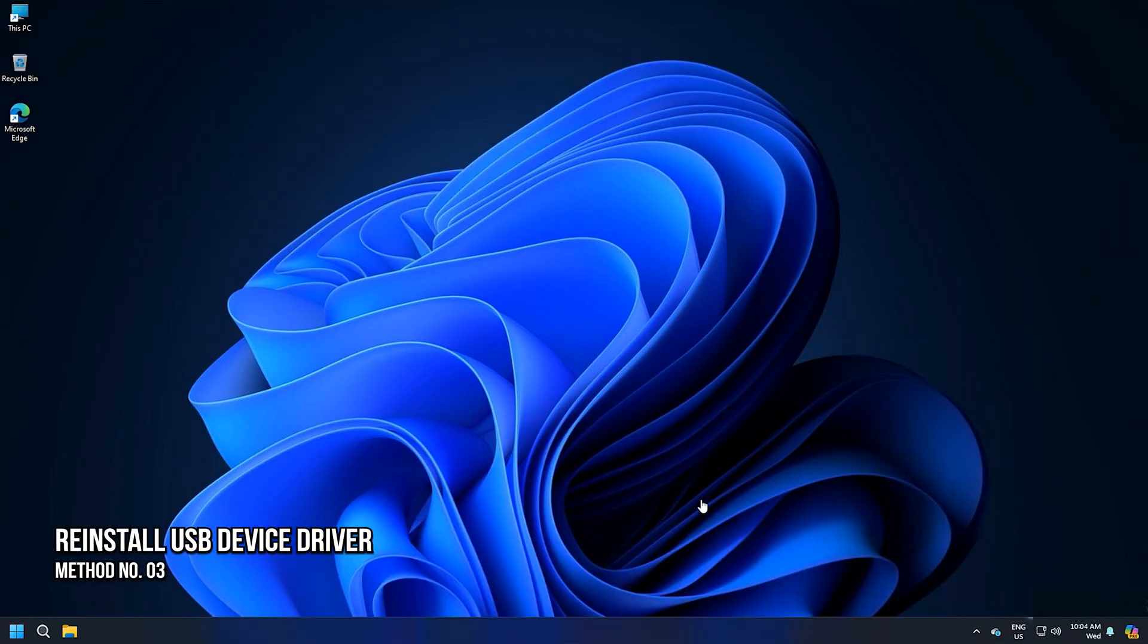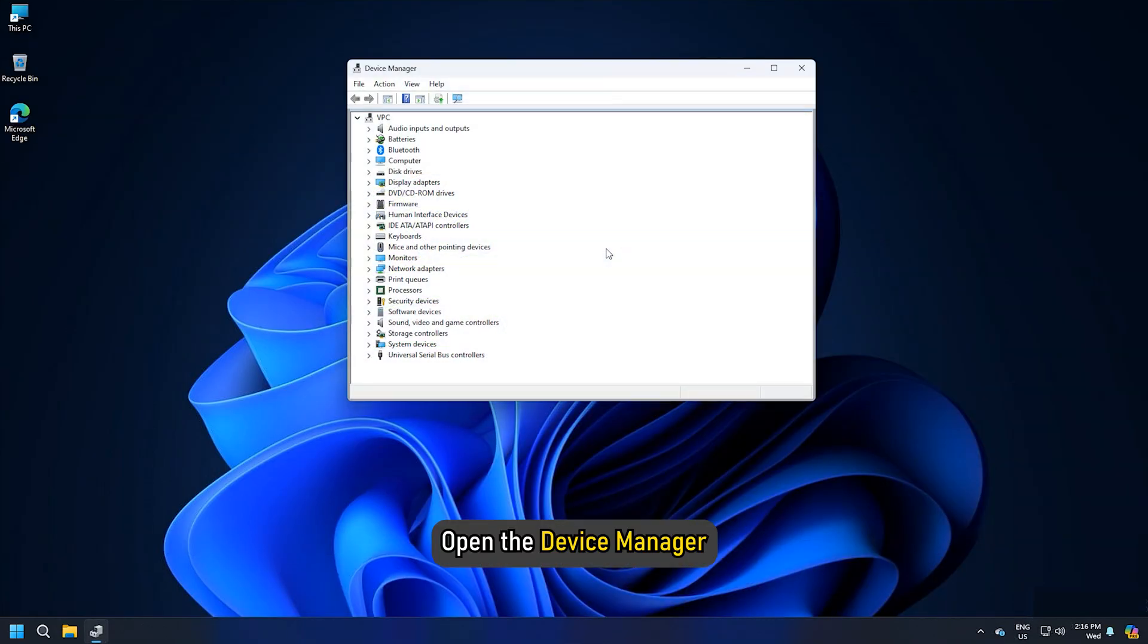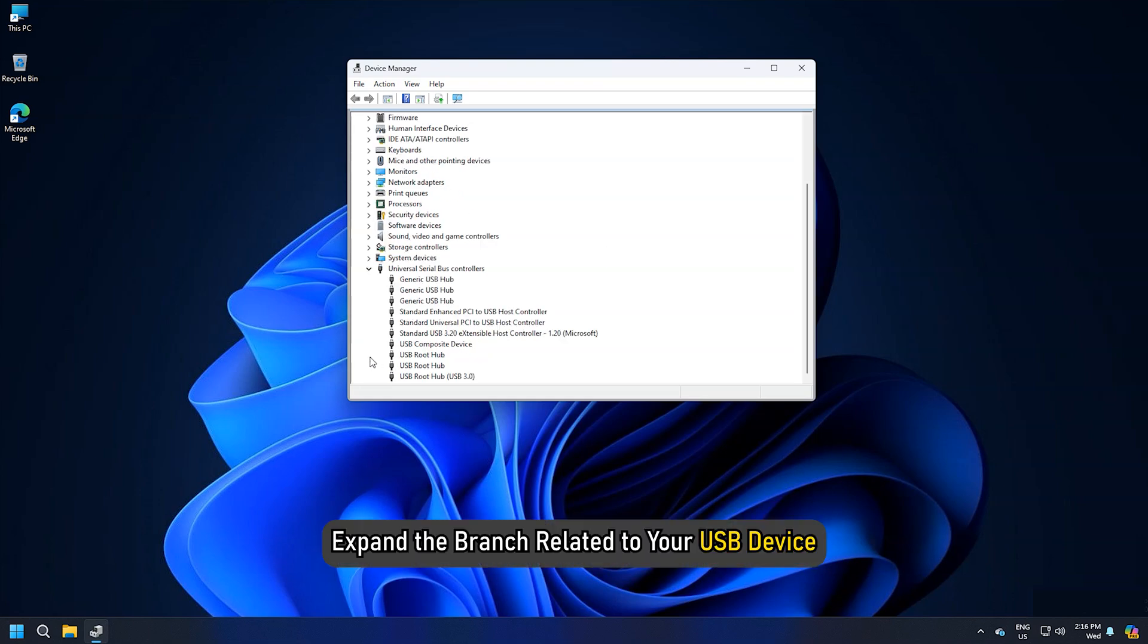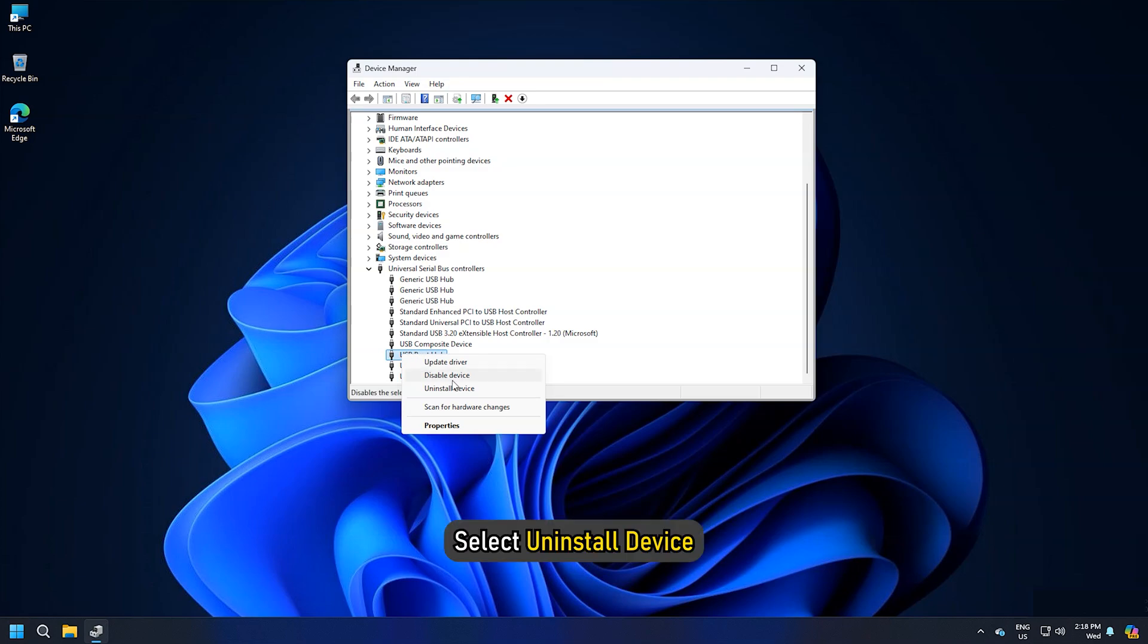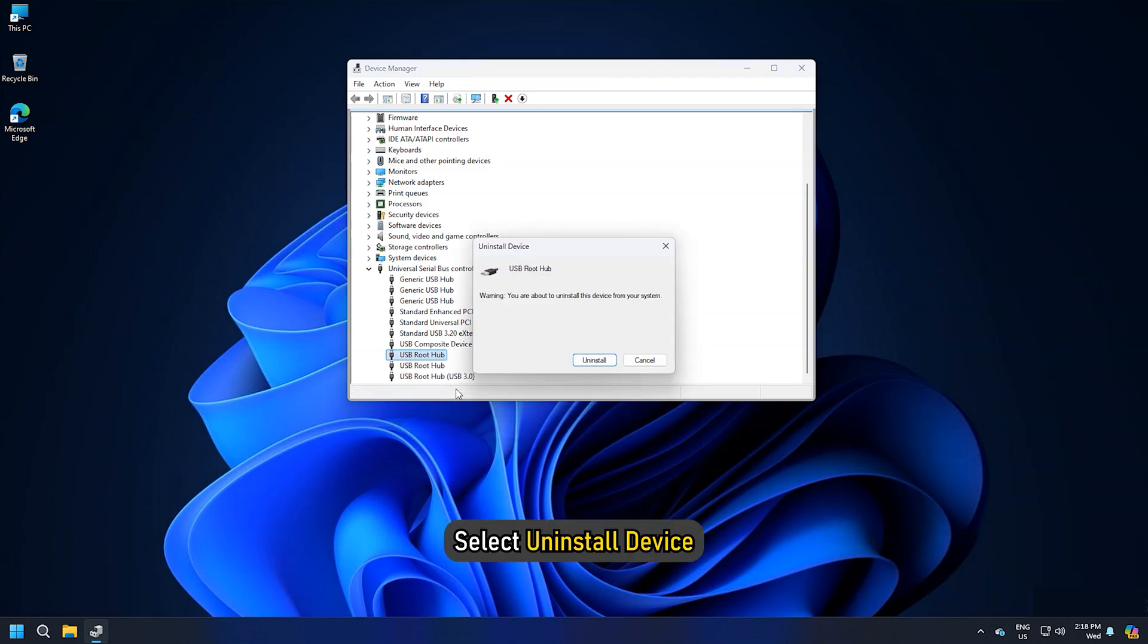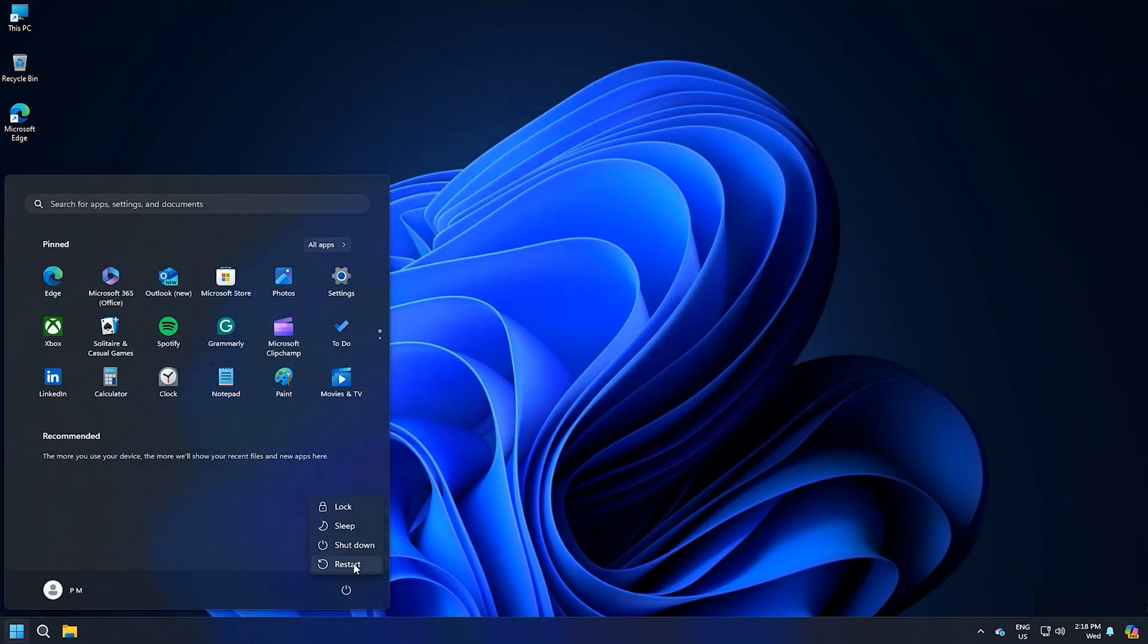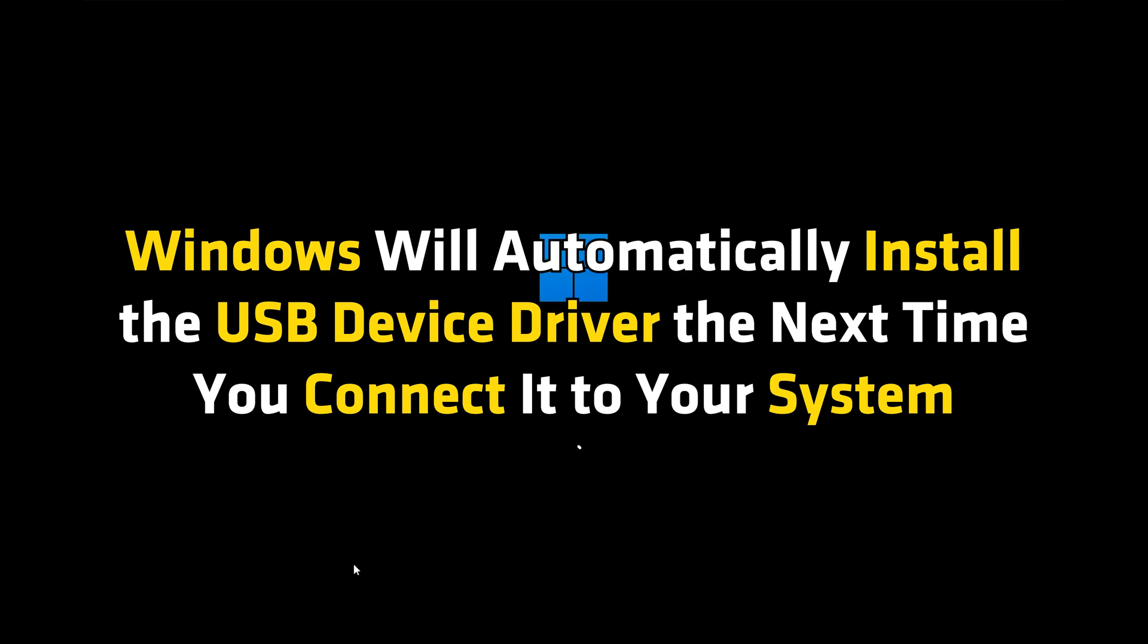Method 3: Reinstall the USB device driver. Open the device manager. Expand the branch related to your USB device. Right-click on your USB device driver and select Uninstall Device. Restart your computer. Windows will automatically install the USB device driver the next time you connect it to your system.